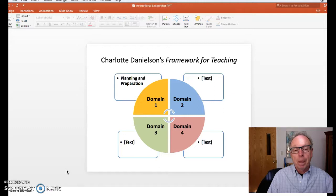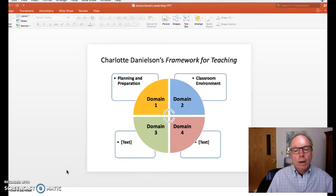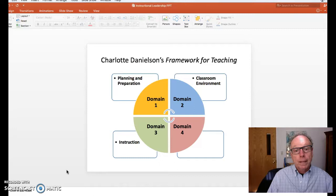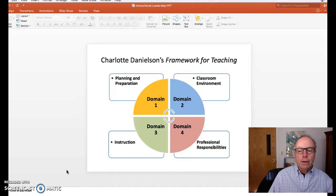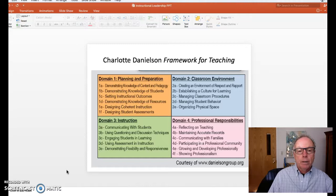Charlotte Danielson has a framework for teaching that you can find online. There's planning and preparation, creating the classroom environment, developing the instruction, and other professional responsibilities — so it's not one thing; all of these have to work together and fit. Planning and preparation includes: demonstrating knowledge of students, setting instructional outcomes, knowing your resources, what is the design of instruction, and what assessments are going to be used.